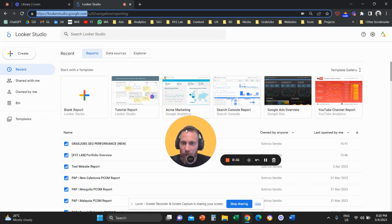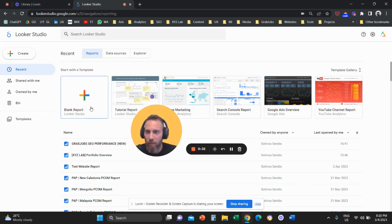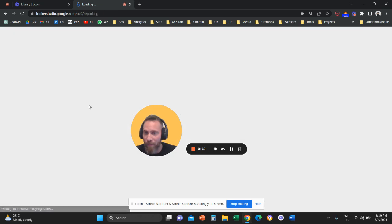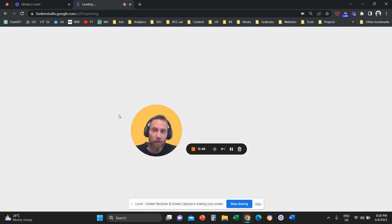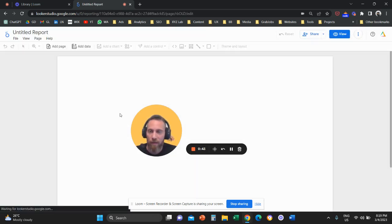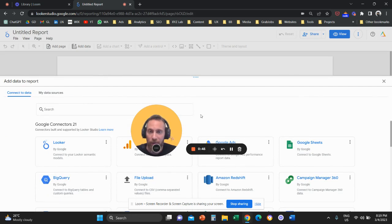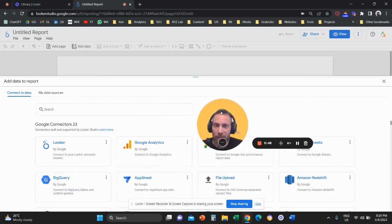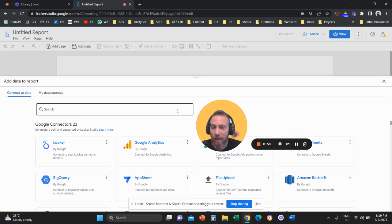Click on blank report to start from scratch and create a complete website report. If this is the first time you're using Looker Studio, you'll need to provide some business details. Otherwise, you'll come to the screen where you need to connect a data source.